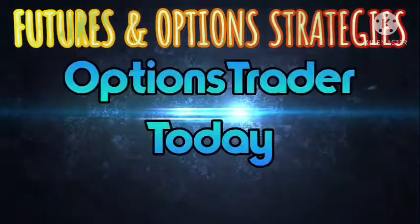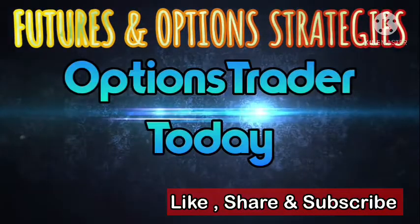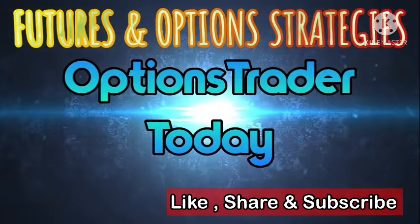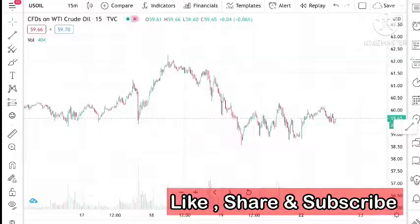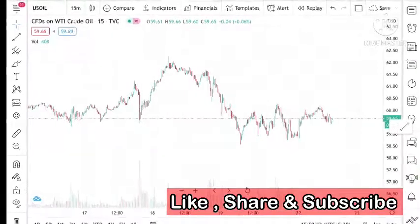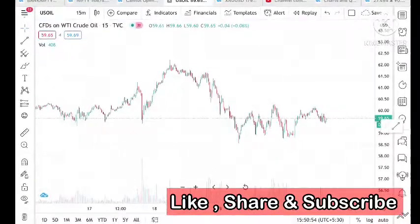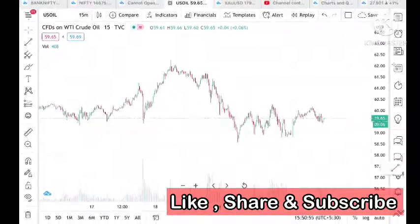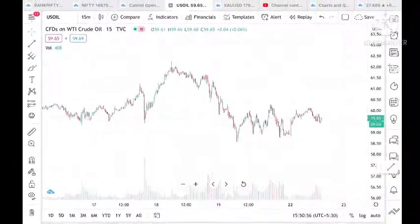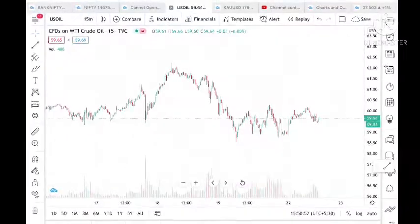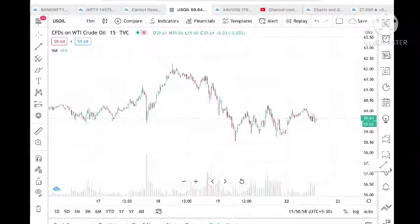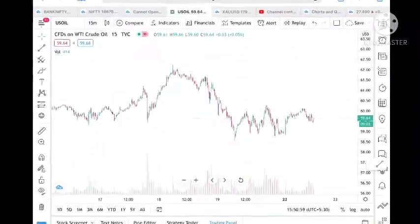Hello everyone and welcome to my channel. Today I will tell you what the price of crude will be moving today, as well as what the price of crude can go tomorrow.